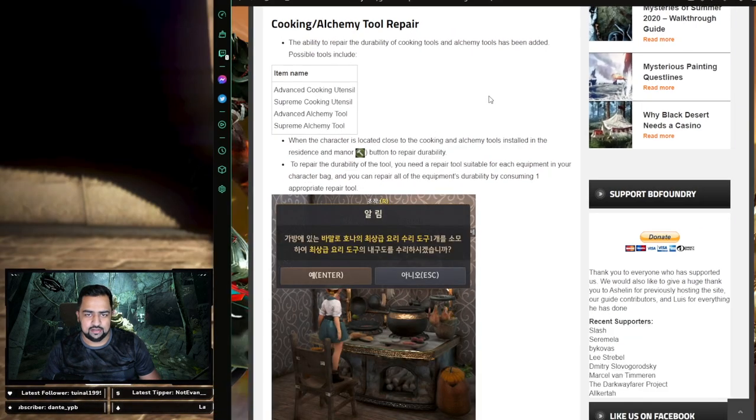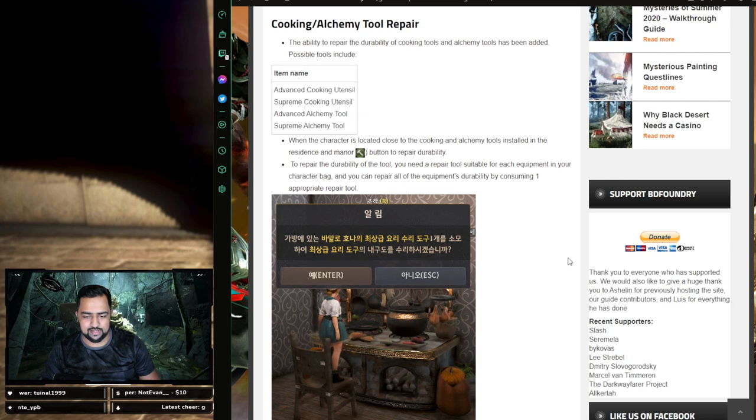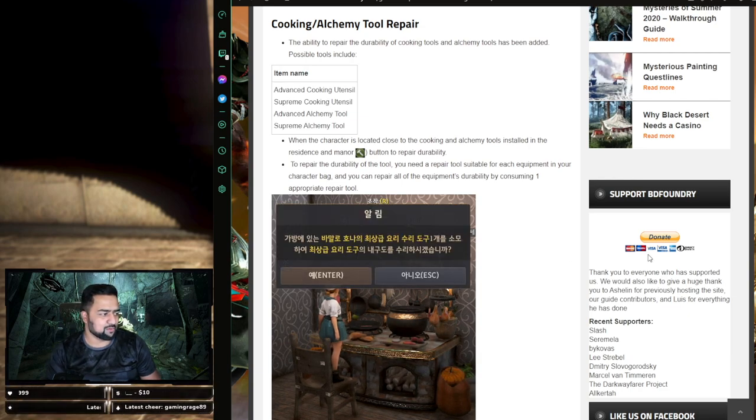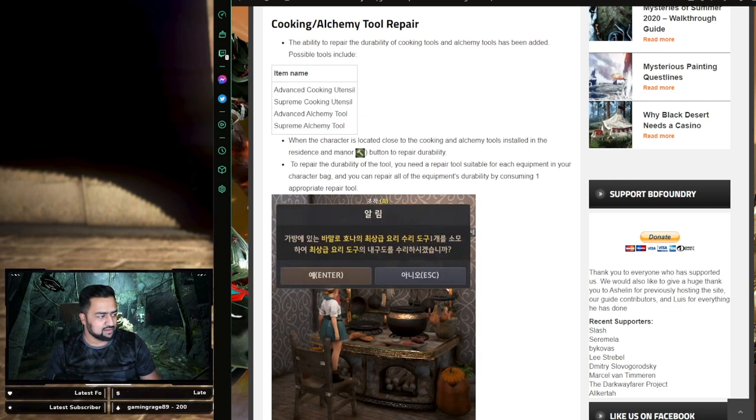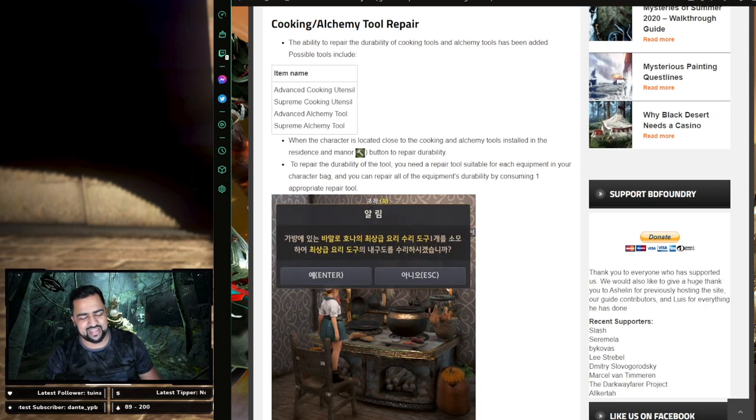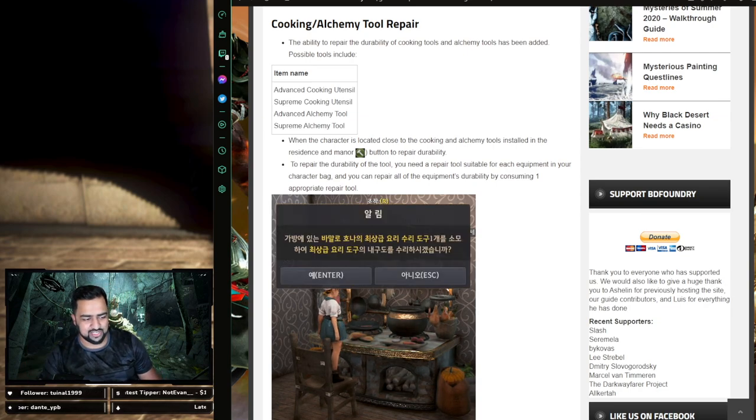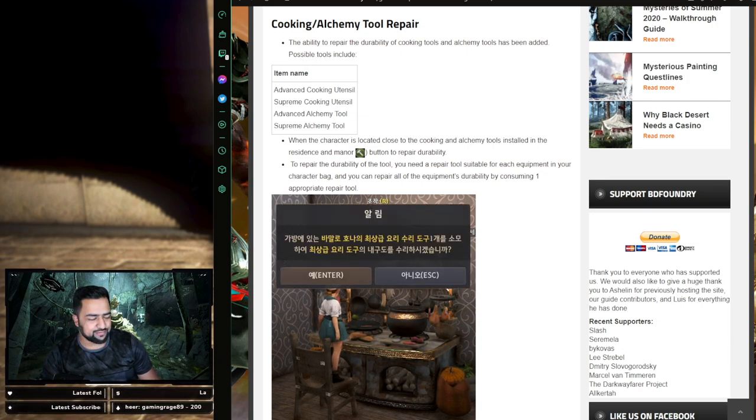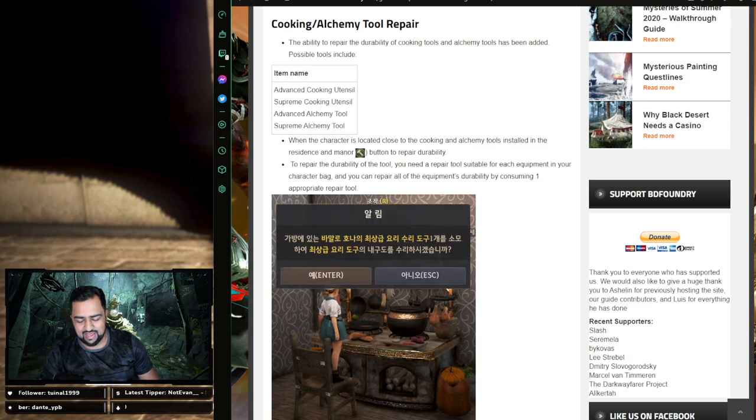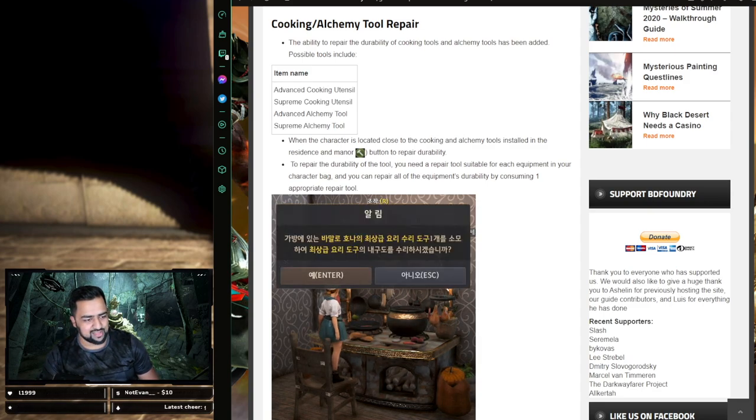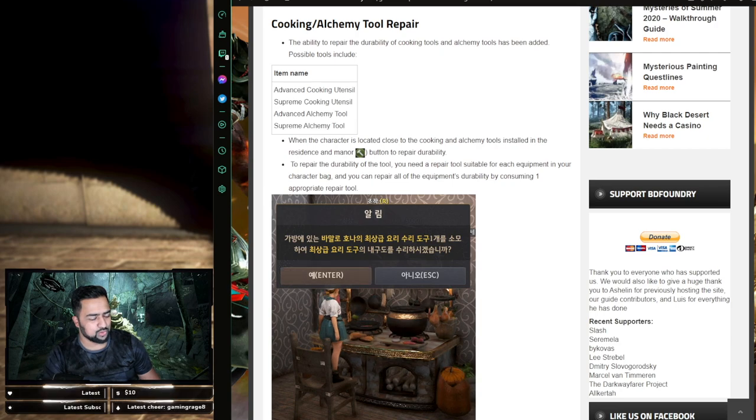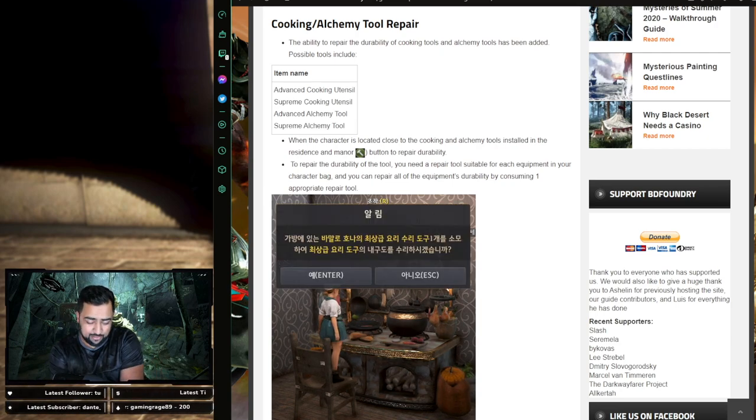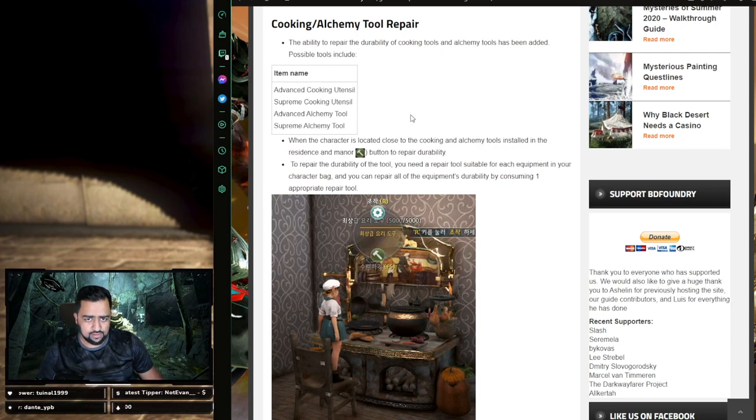How nice is that? So basically how this works is you don't have to fill up your entire residence with a bunch of tools now. This is really cool. I hated doing this. I had to have a separate house just for life skilling where I filled it up with all my cooking utensils or alchemy utensils. So you don't have to do that anymore. You can have a nice player-owned house with all your furniture, make it look nice and just have one of each tool and you'll be good to go. And you can repair those tools by using certain items.